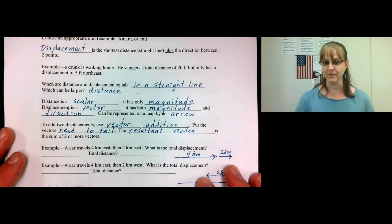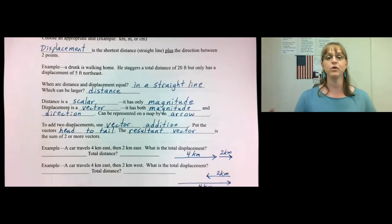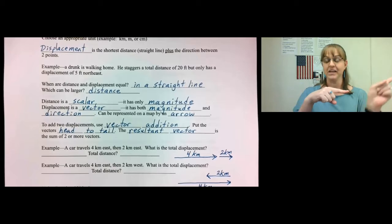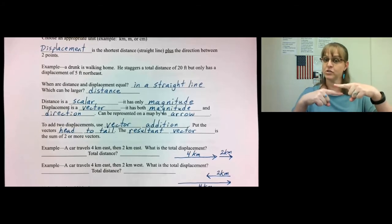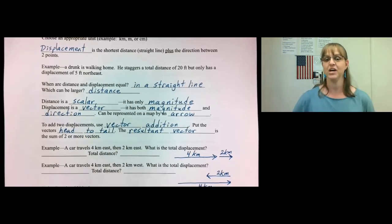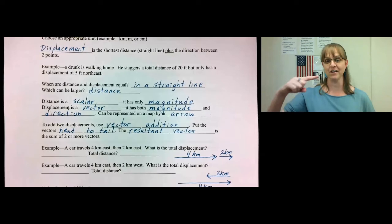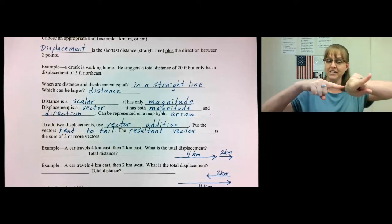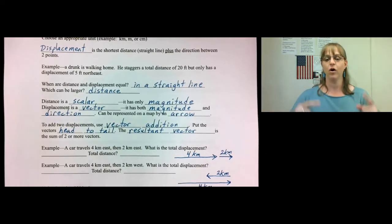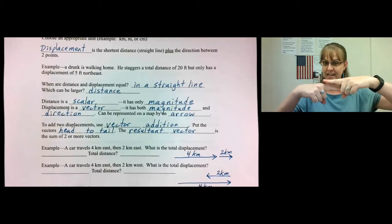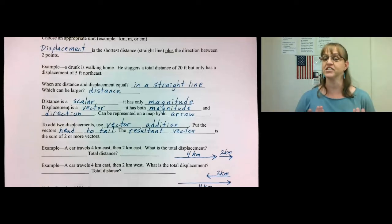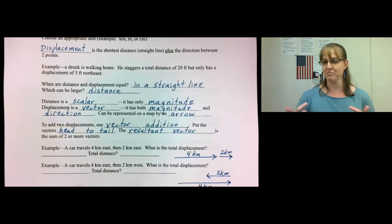When you add two displacements, you use a technique called vector addition. If they go in the same direction, you add them. If they go in opposite directions, you subtract them. You put the vectors head to tail — the point of this arrow goes to the tail of that arrow. The resultant vector, the answer, is the sum of the two vectors, making one of them negative if they go in opposite directions.